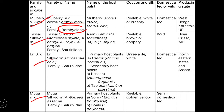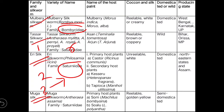All silkworms belong to the order Lepidoptera. The tasar silkworm scientific names are Antheraea mylitta or Antheraea parnyi. The family of tasar, eri, and muga silkworms is Saturniidae, whereas the mulberry silkworm belongs to Bombycidae. The scientific name of eri silkworm is Philosamia ricini, and muga is Antheraea assamensis.